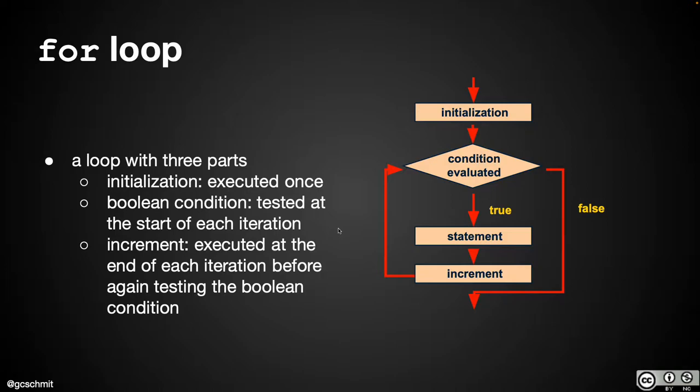So we'll look at the flowchart first, and then we'll look at the code, and I'm going to write it in a very particular way to help us understand it.